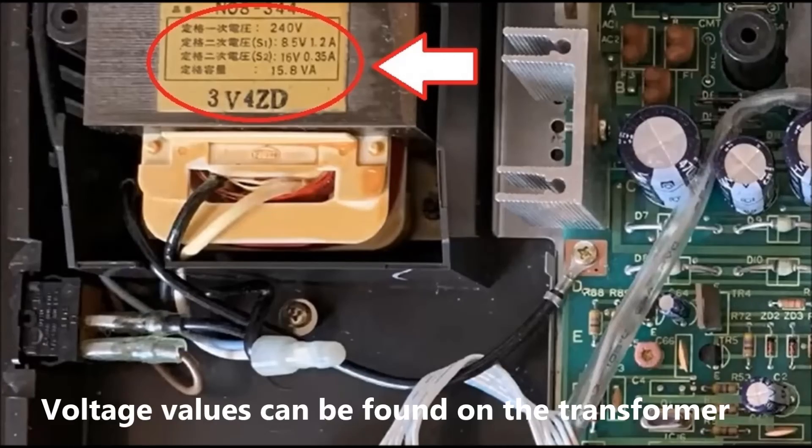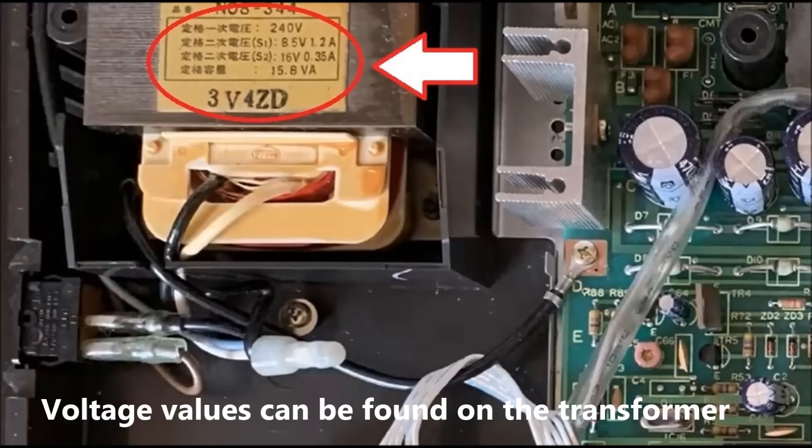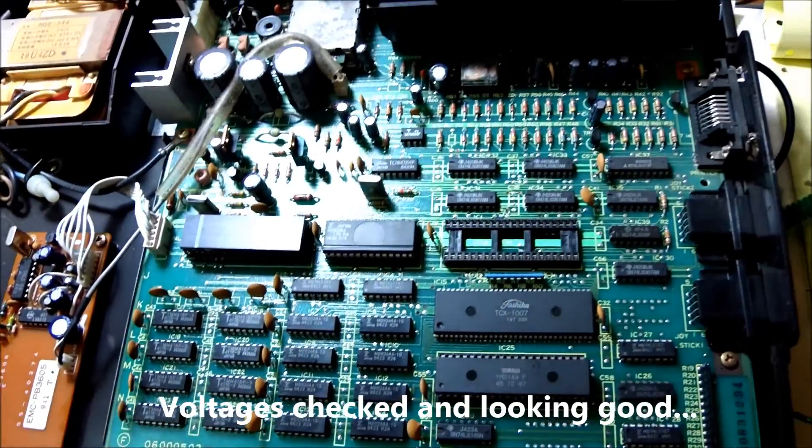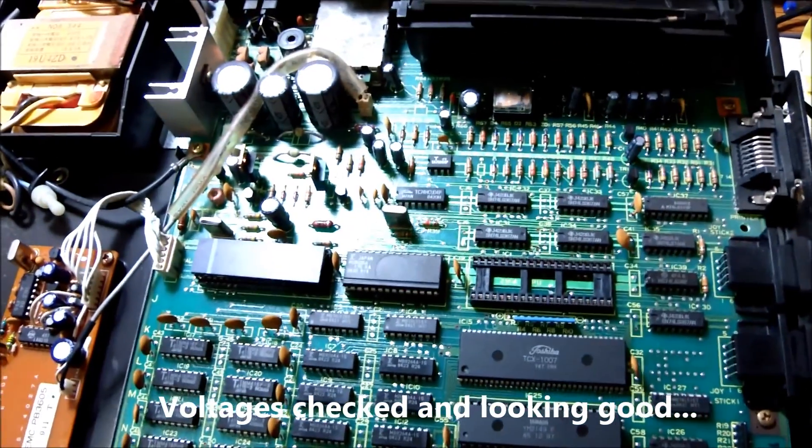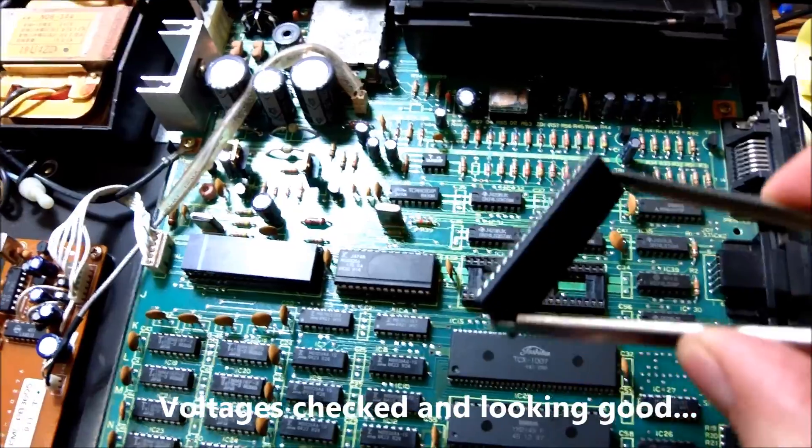I have found a very useful sticker on the transformer which indicates the right voltages. So I checked that and it's okay. So that's good.